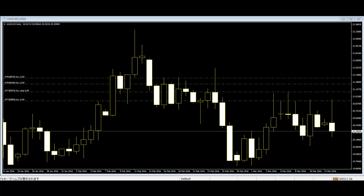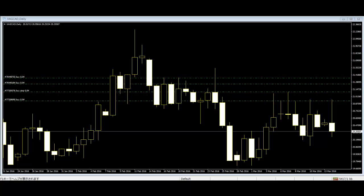Though candlestick patterns are a helpful tool, there are many problems regarding them. The most common problem is misinterpretation of the patterns. This happens because many people blindly follow the patterns without having basic knowledge of candlesticks.